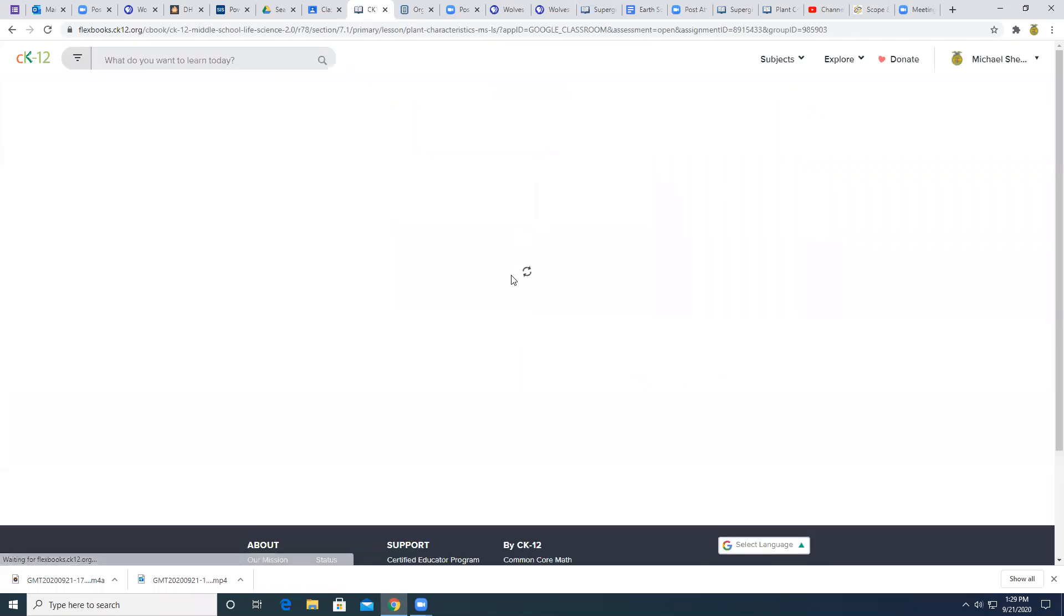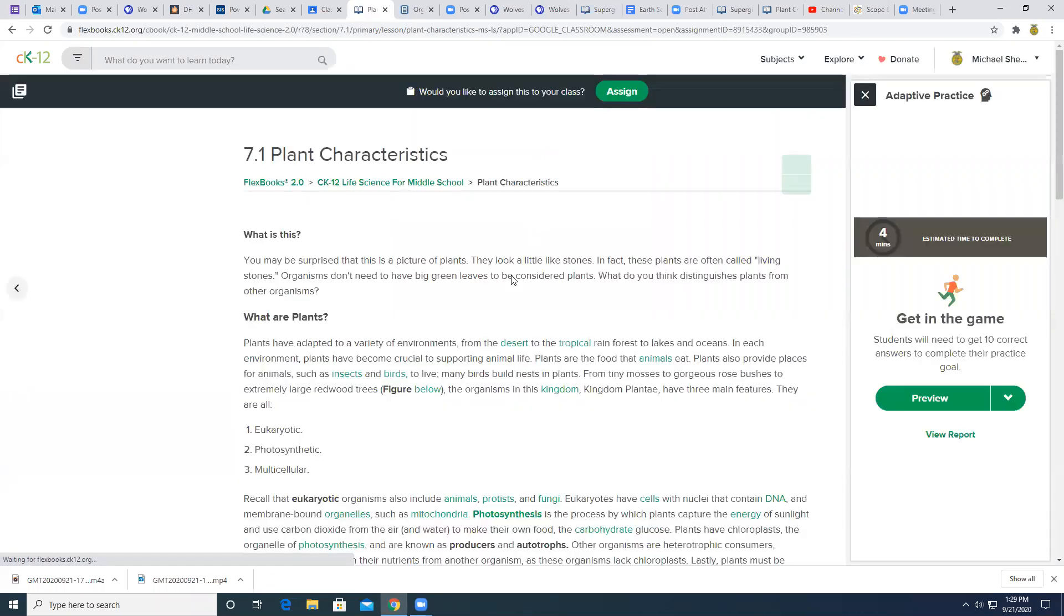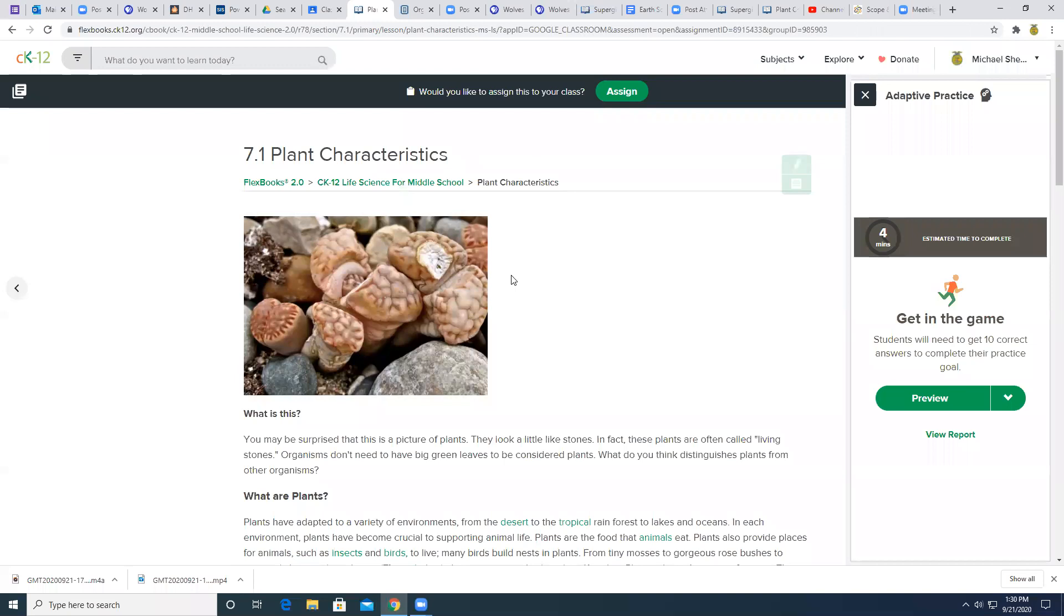When you get your 10 done, it'll say, do you want to stop for now? Or do you want to continue to practice? So you can, if you want to do all the questions, you're more than welcome, but you need to do at least 10. And then when you say stop for now, it'll bring you back to this page.